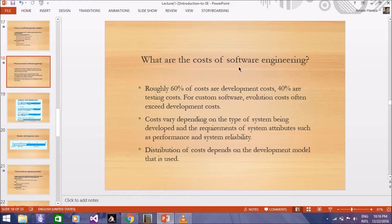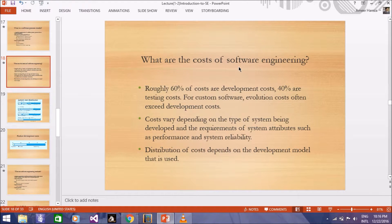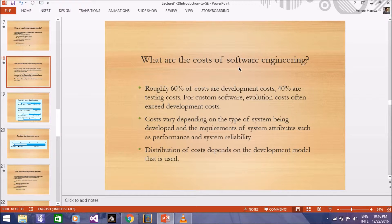Costs vary depending on the type of system being developed. The cost which is distributed depends on the system, and the same way, its performance, its reliability, its dependability, its cost is distributed.